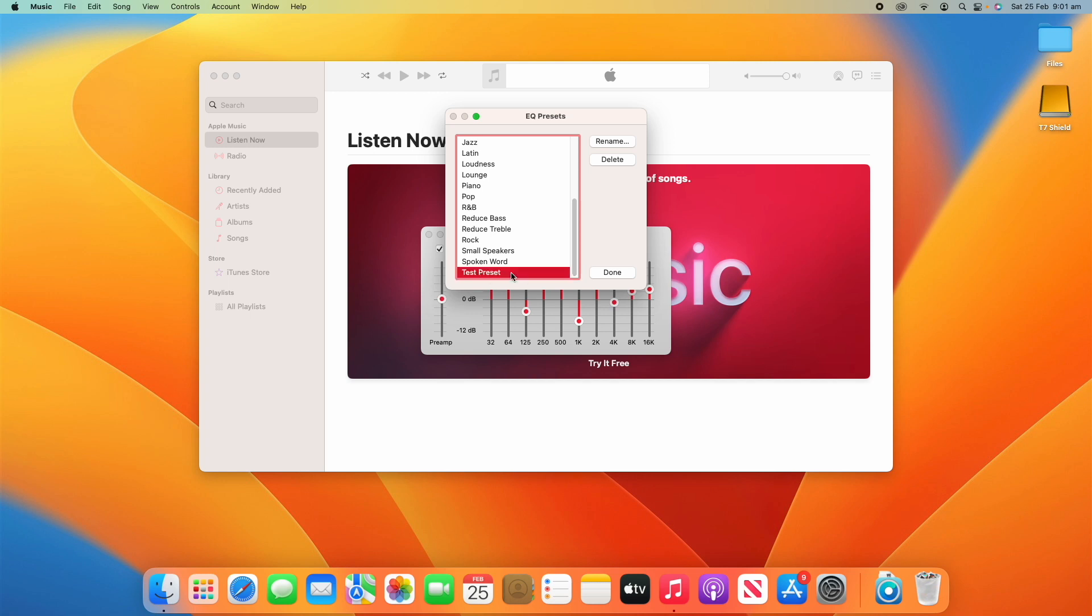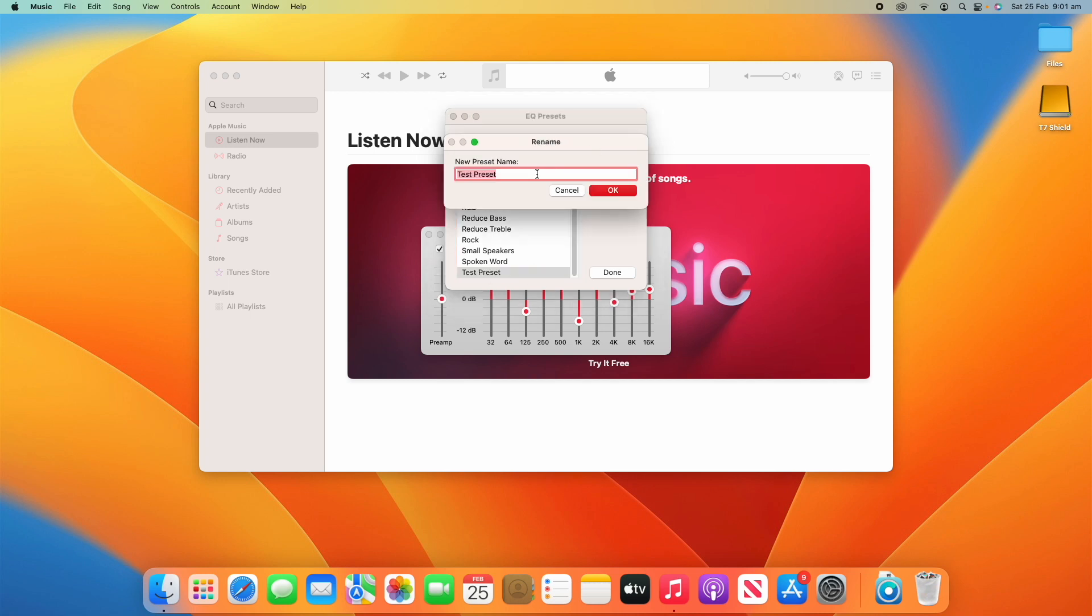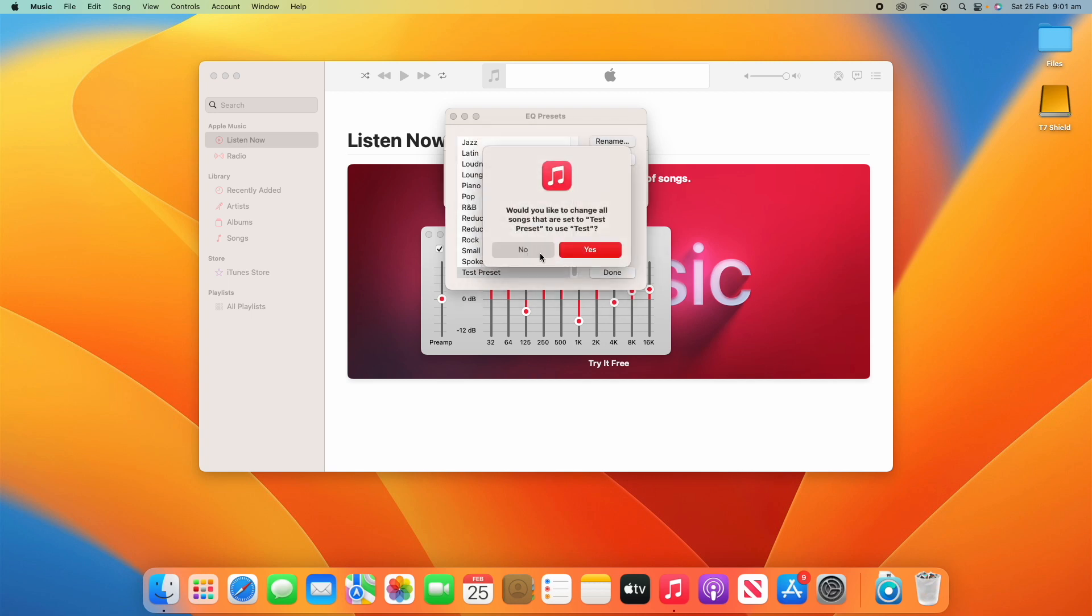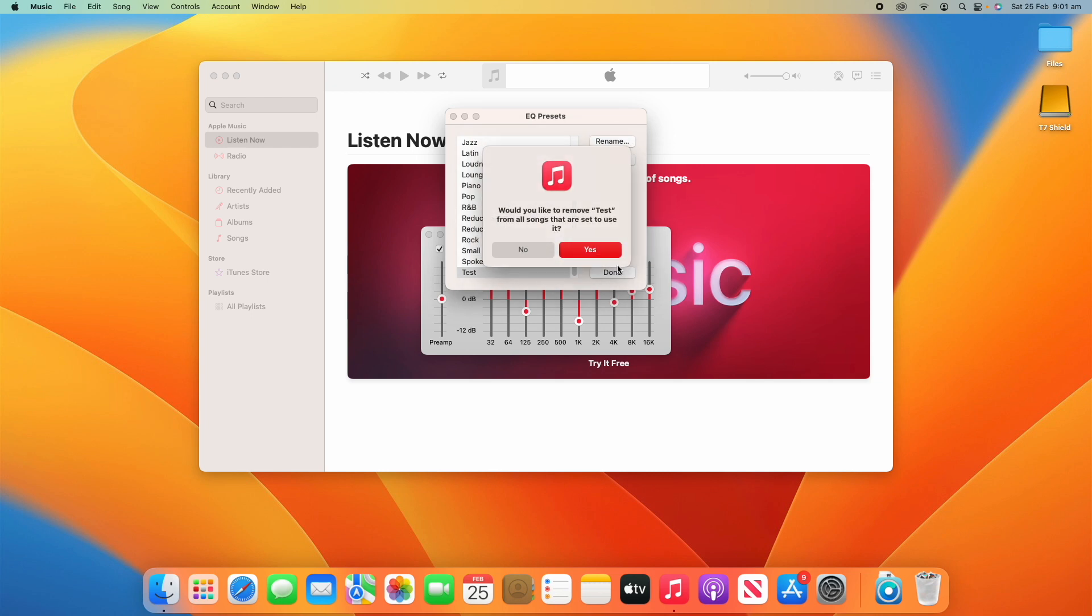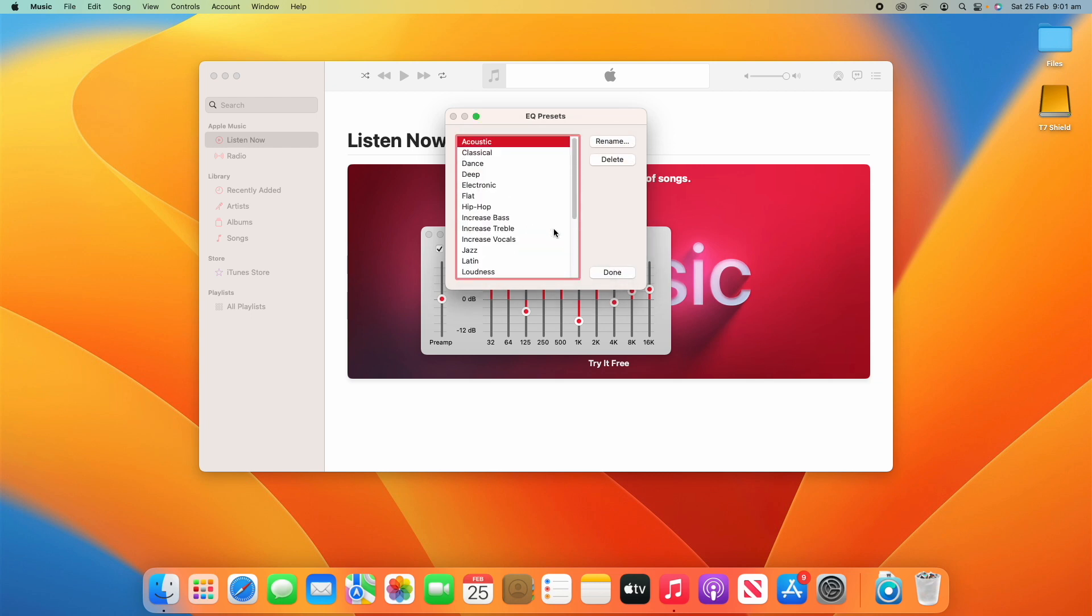For example, for this Test Preset here, if I wanted to rename it at any time, I could. So if I just went to Test, I could just change it to that, or I could delete it altogether and then click Delete here. And that then removes it altogether.